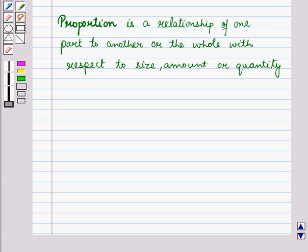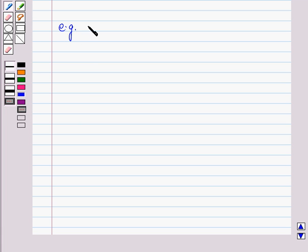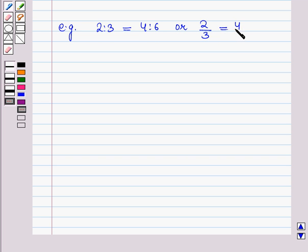Proportion is a relationship of one part to another, or the whole, with respect to size, amount, or quantity. It is an equation with a ratio on each side of the equal sign. For example, 2 is to 3 equals 4 is to 6, or 2/3 = 4/6.